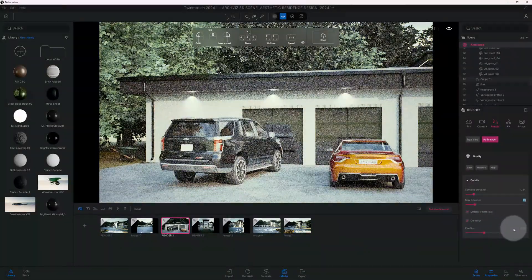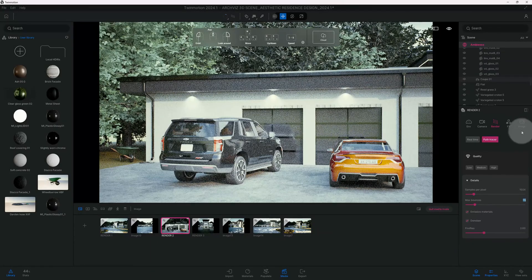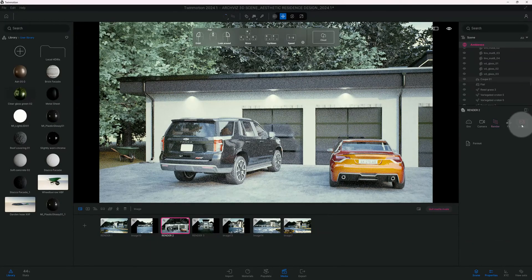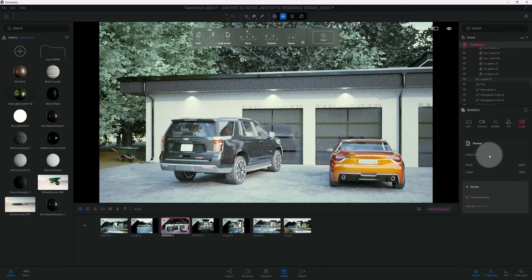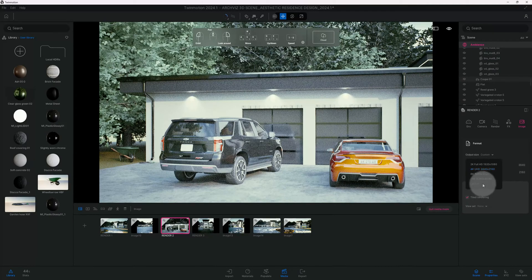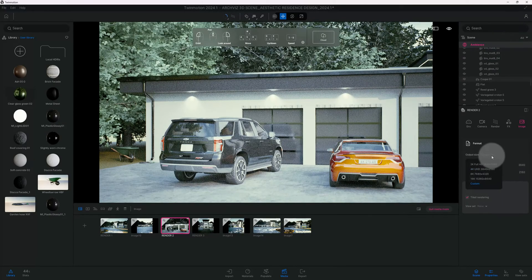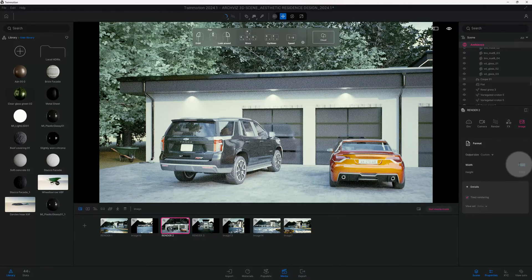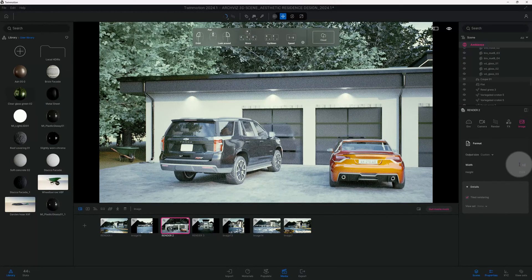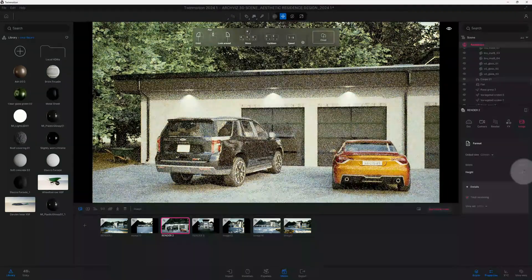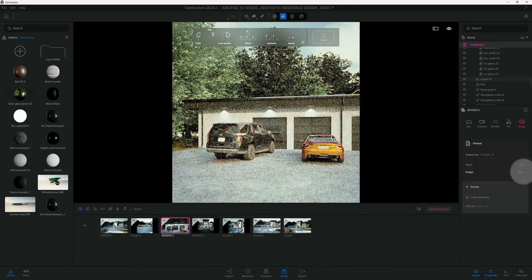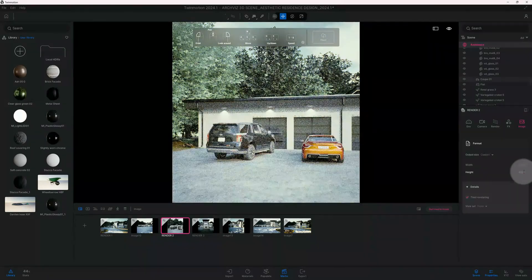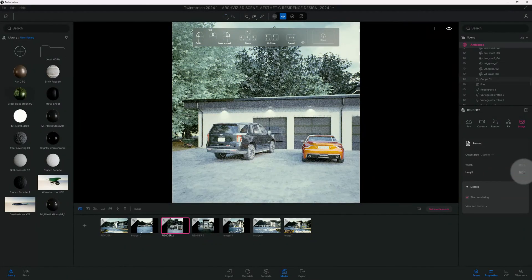We're gonna keep the fireflies same, so we're gonna go back to our image. I actually want to do a custom size. We're gonna do 4,000 by 4,000.